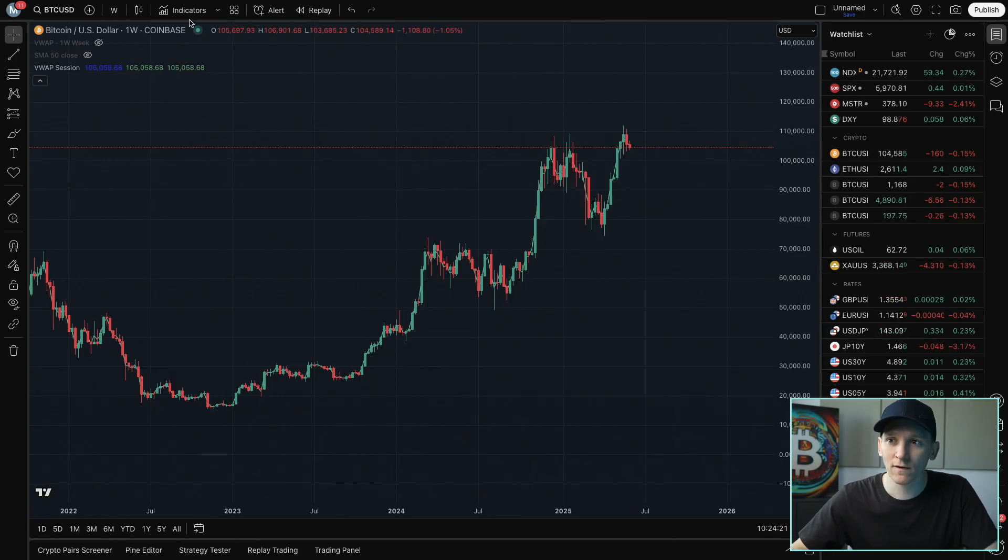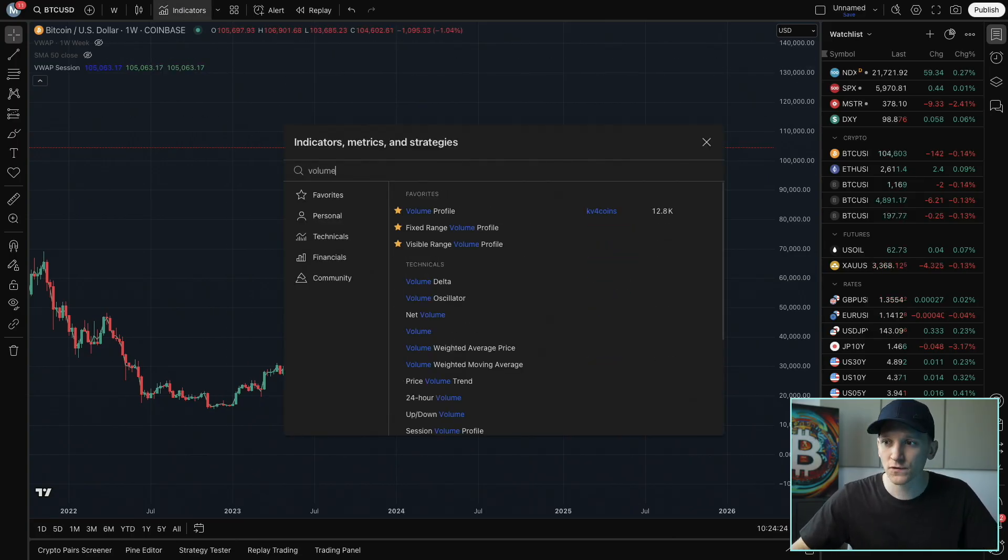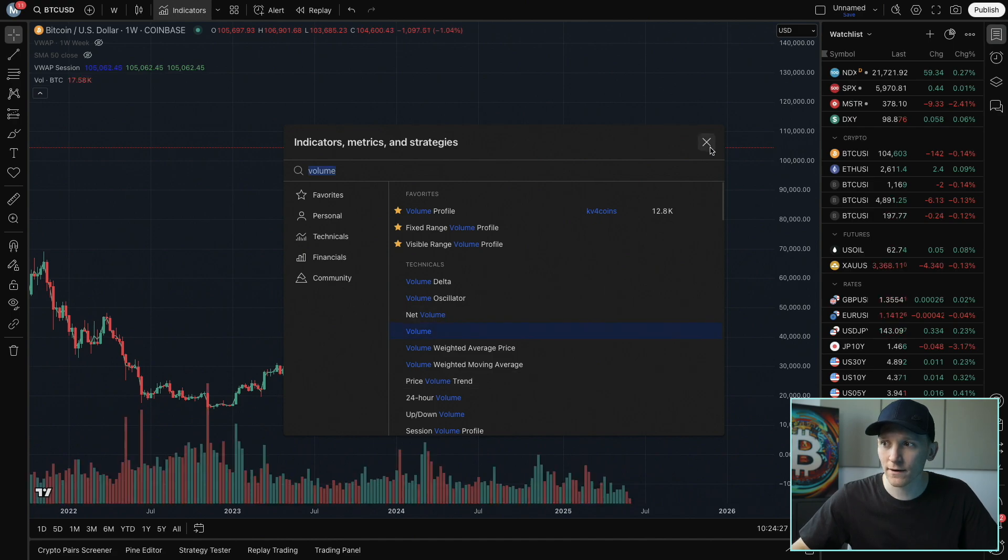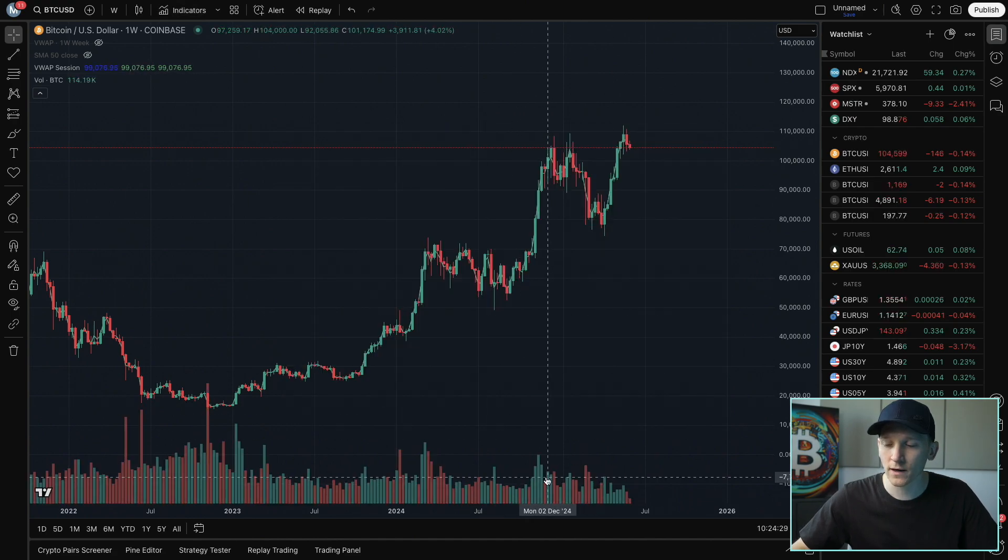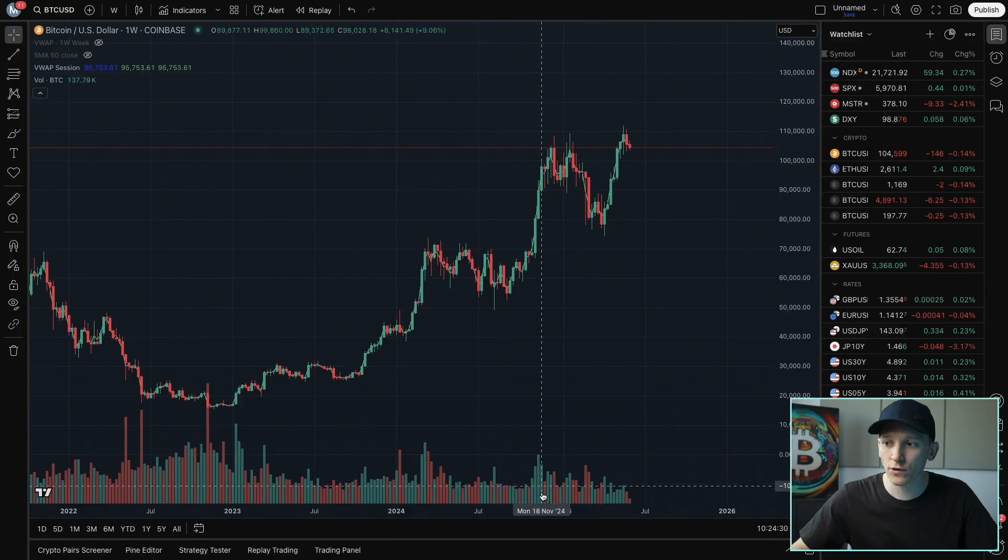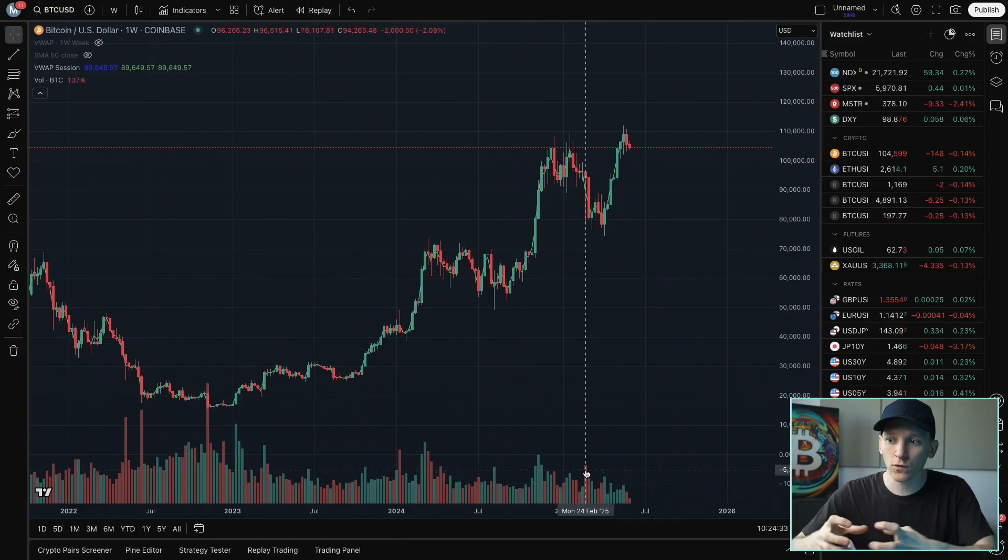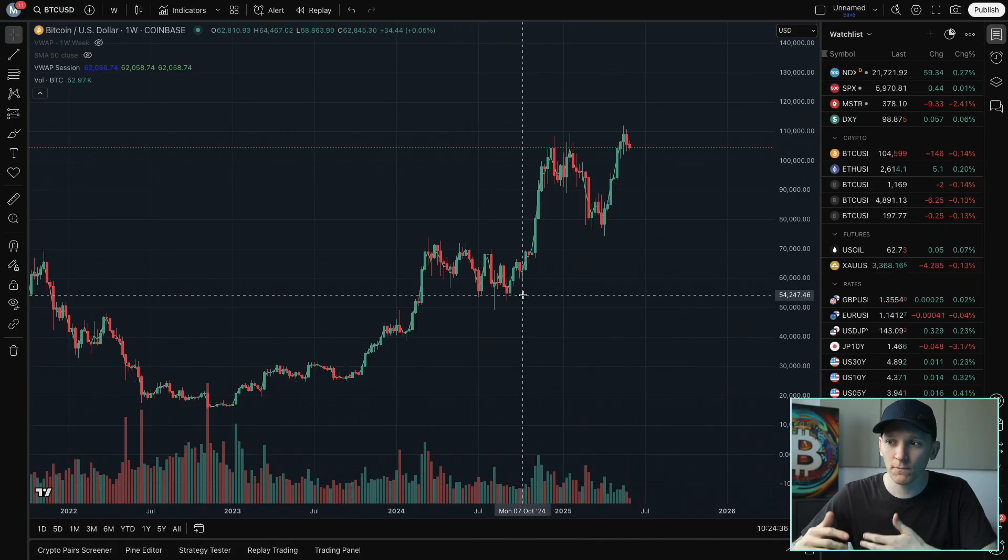We can also see this. So if we go to indicators here, you can search for volume, just the normal volume indicator here. Down at the bottom, you can see where volume is traded. So the more volume that is traded at a certain price, the VWAP is going to be a magnet towards that price itself, giving us more accurate price data.